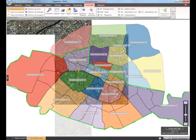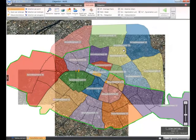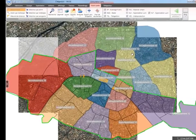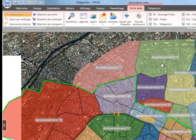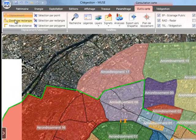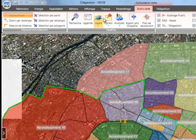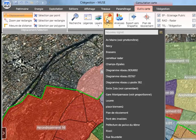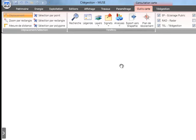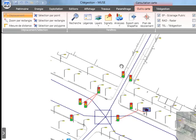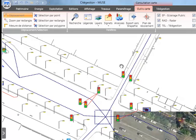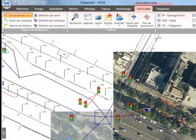Zooming, panning and selection tools are easily accessible by the user from a dedicated ribbon menu. A system of favorites allows for rapid access to user-defined locations such as Champs-Elysées in this case.